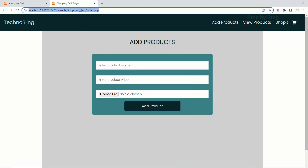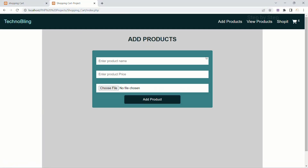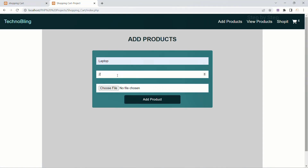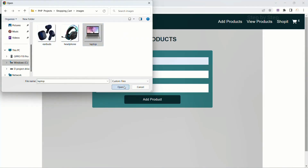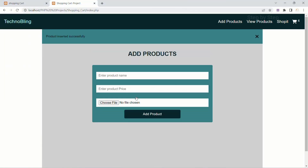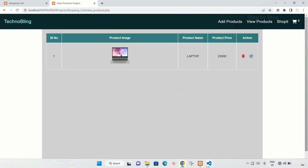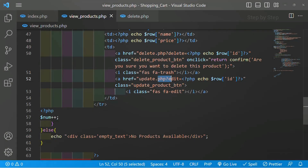I will come to my project and refresh. I will be adding one product because all the products we have deleted. 12,000. I will be adding the image. Add product — product inserted successfully. View product. Now you can see when I hover on delete, below I am getting 'delete is equal to 10'. And when I hover on edit, here also I am getting 'edit is equal to 10'.